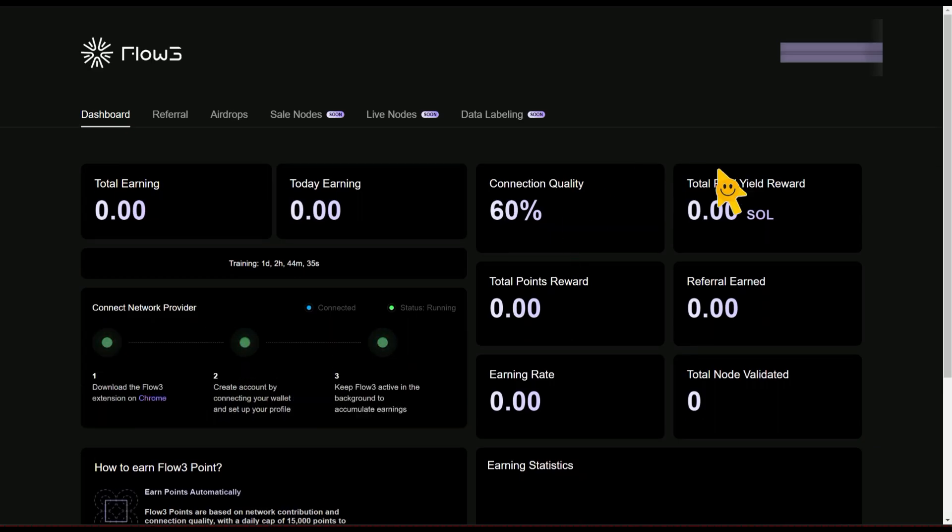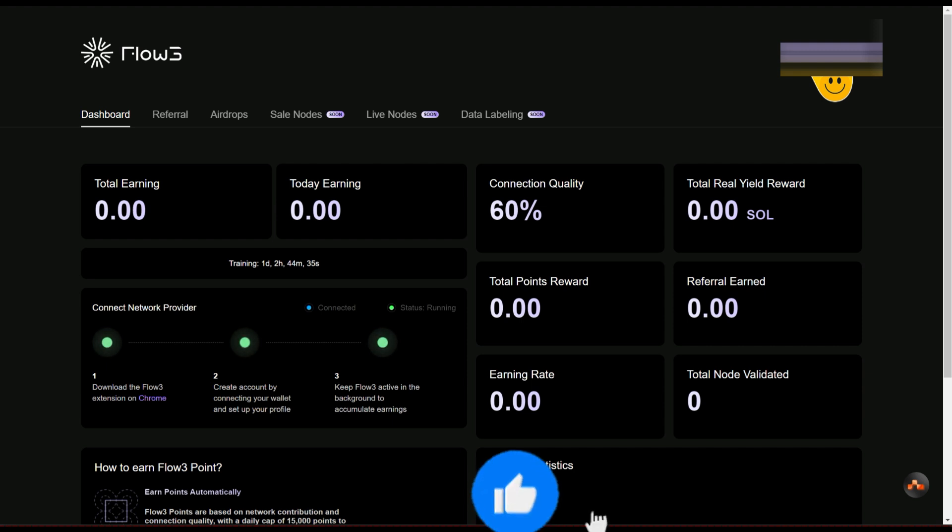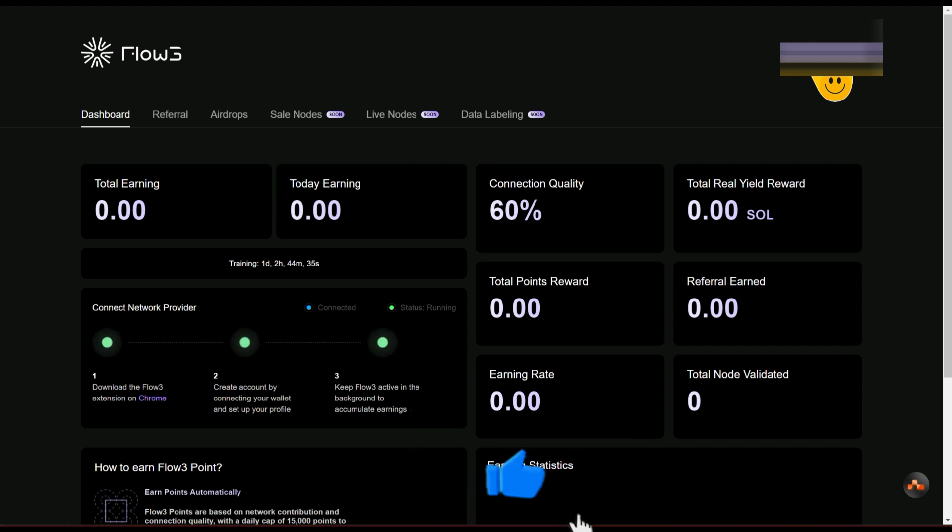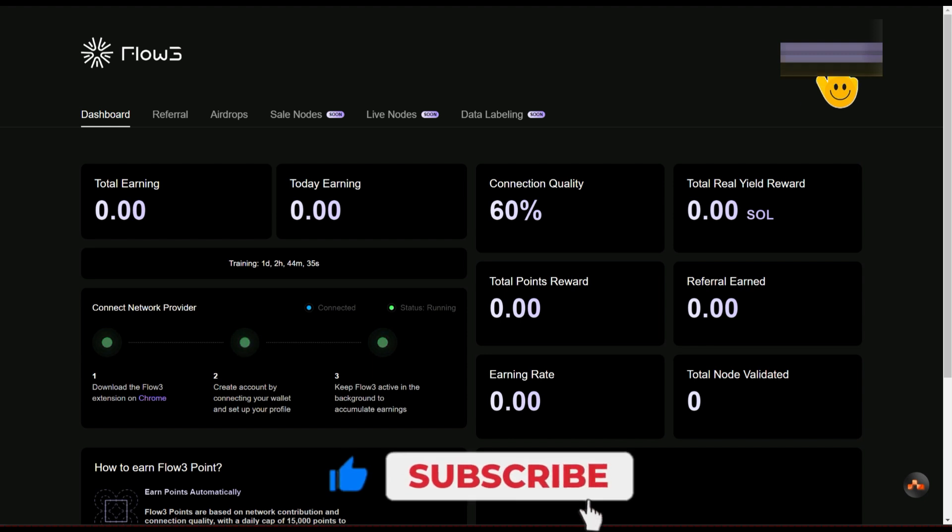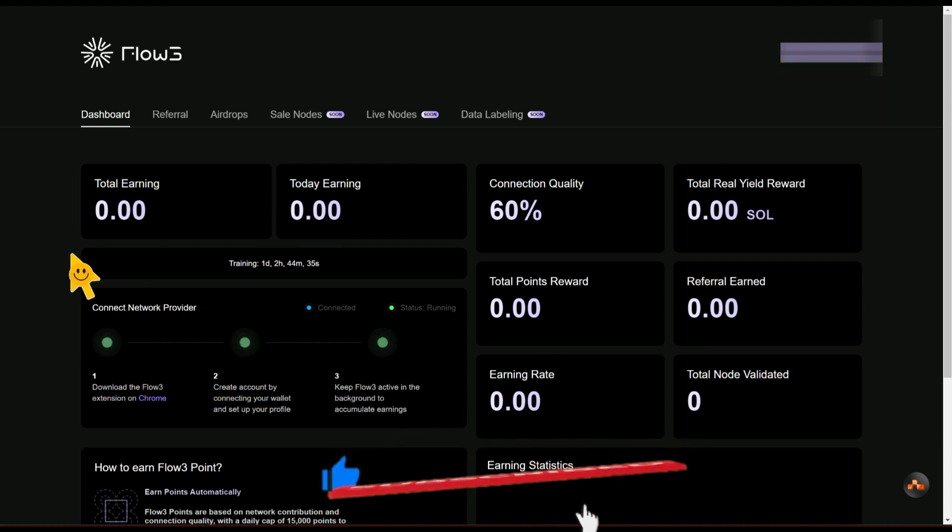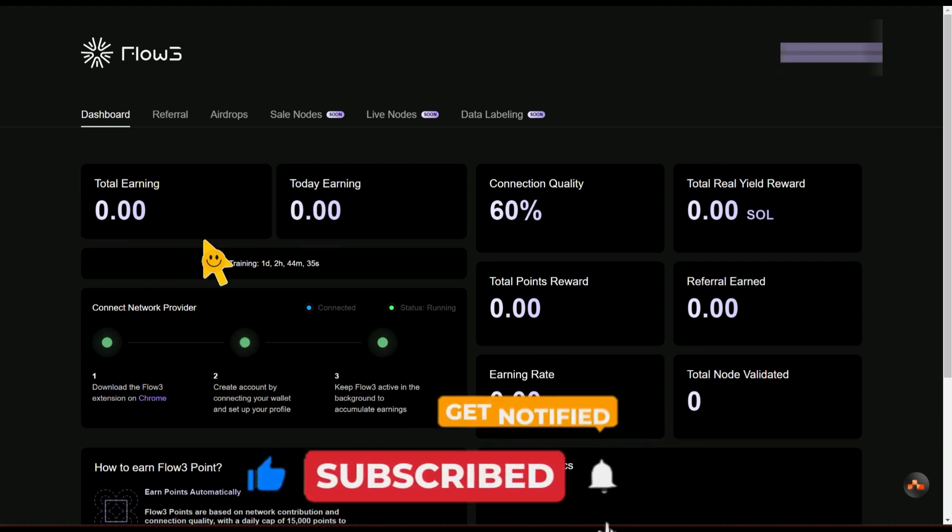Once it loads the dashboard, this is where you're going to connect your Phantom wallet. You connect your Solana wallet. In this case I love using Phantom wallet for anything Solana. Once you connect to it, your earnings are going to be shown right here.